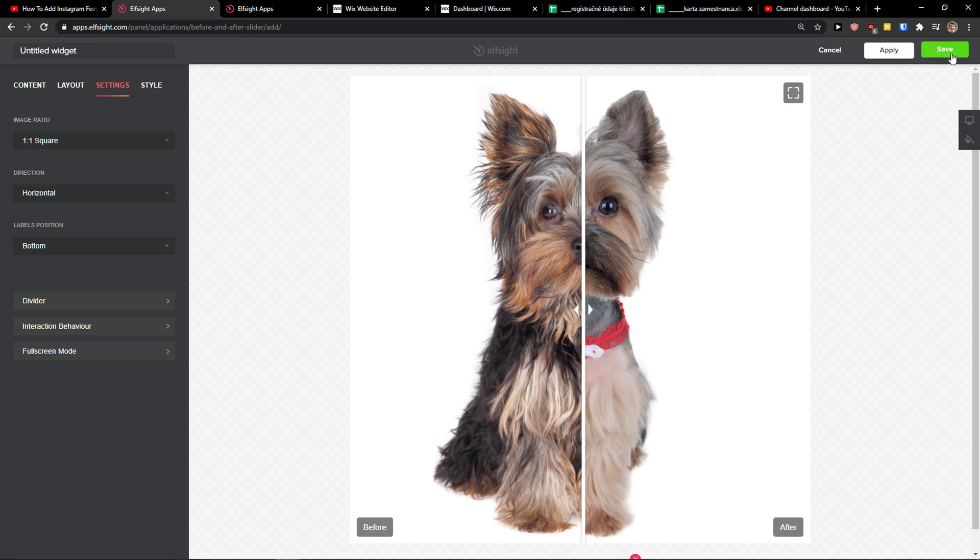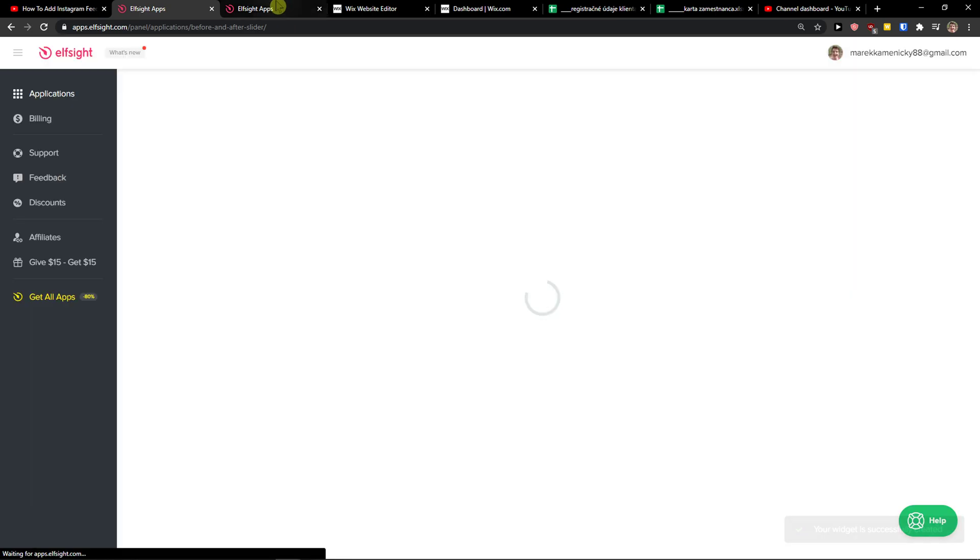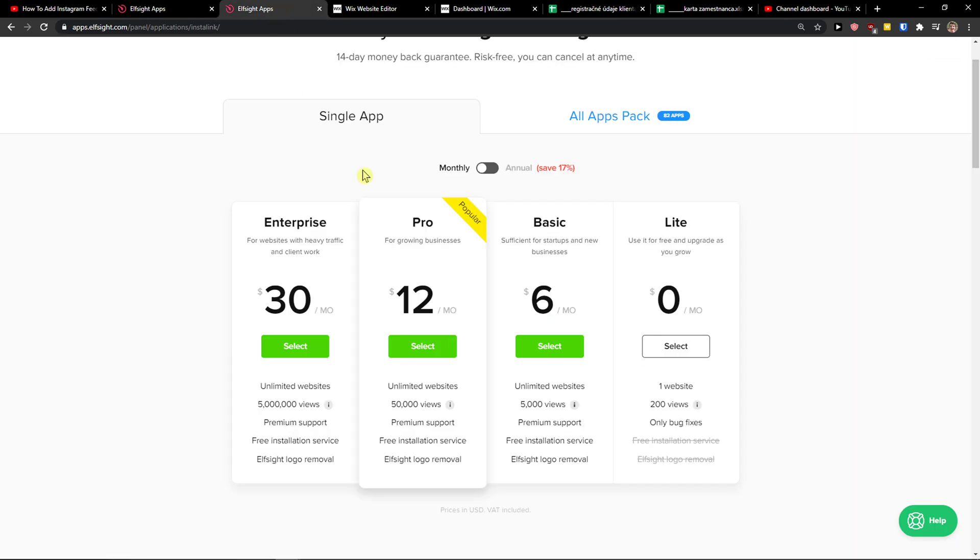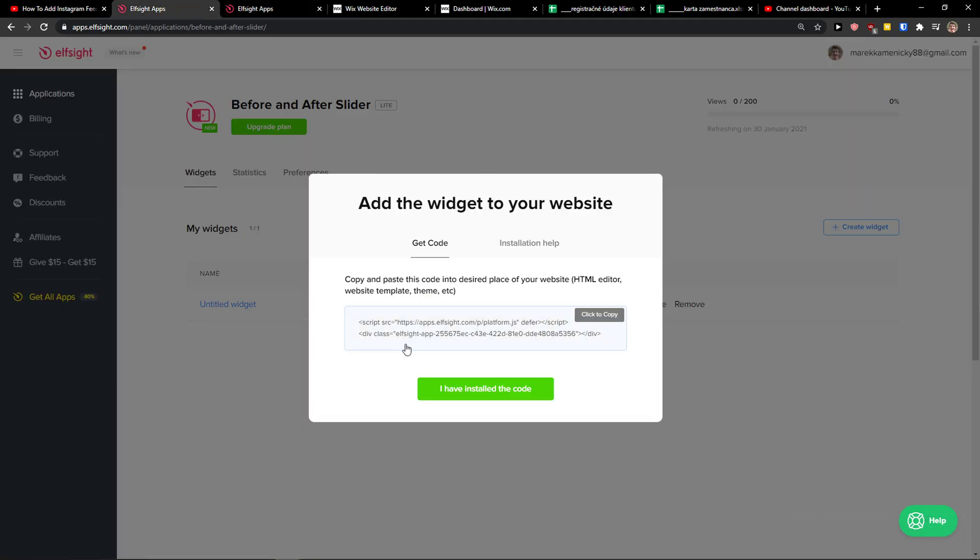Go to the top right corner to save and after you do you need to choose a plan. If you're starting out with your website go with a light version but if you're going to have 5,000, 50,000, 5 million views go with a basic, pro or enterprise.